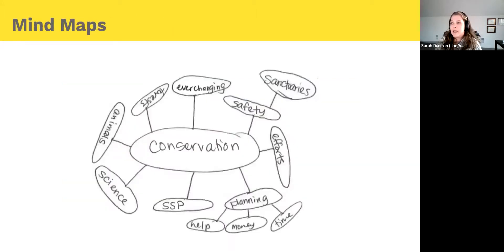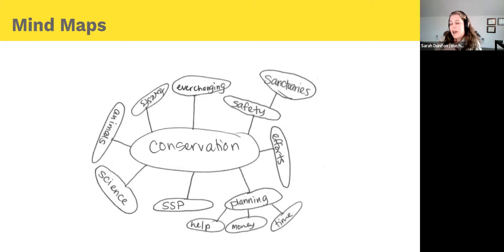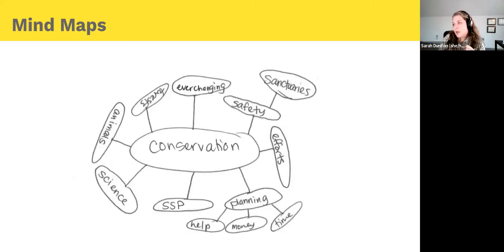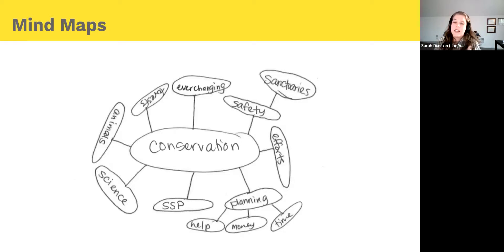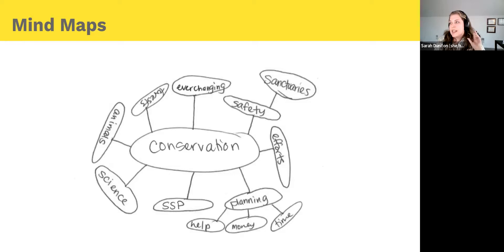Mind maps: you give a word and have folks think about all the things they perceive to be connected to that word. We had this as a before-and-after series with a group of teens doing conservation education programming — asking what do you think about when you think of conservation. The 'after' map is more extended. We can look at the difference: what terms are they choosing, how many were they able to identify, are there interesting themes? This reflects whether the content we were teaching them stuck and whether they're thinking about concepts on a more developed level.